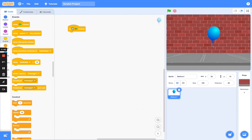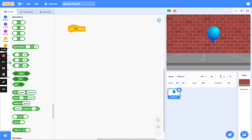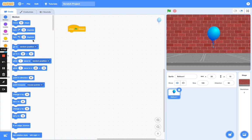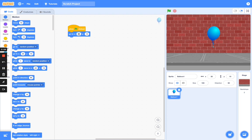Next, we want to choose the direction in which the balloon should move. Go to Motion — when it comes to direction and movement, go to Motion and drag in 'go to x'. Set it to x zero and y zero. That means: move the balloon to the center — let the balloon start at the center.